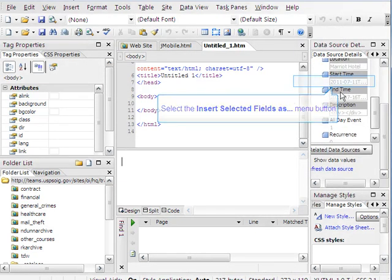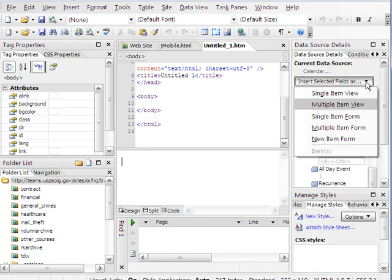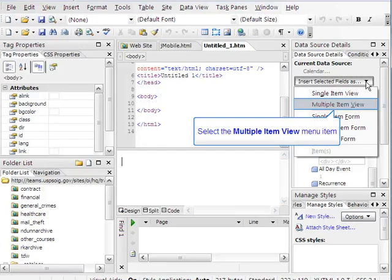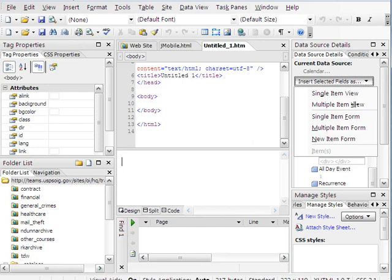Now, the next thing you're going to do is use Insert Selected Field As. Hit the drop-down menu, and you're going to want a multiple item view. This is just a way to put multiple things in there rather than one. If you're looking at a calendar, just being able to view one thing would be kind of useless. So you want to be able to view multiple items.